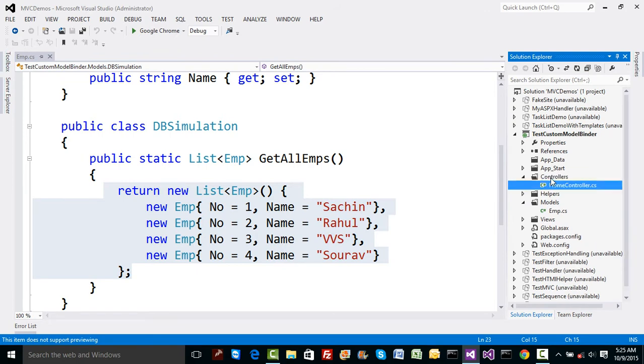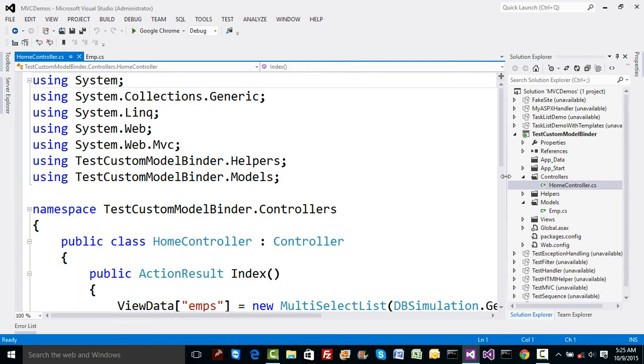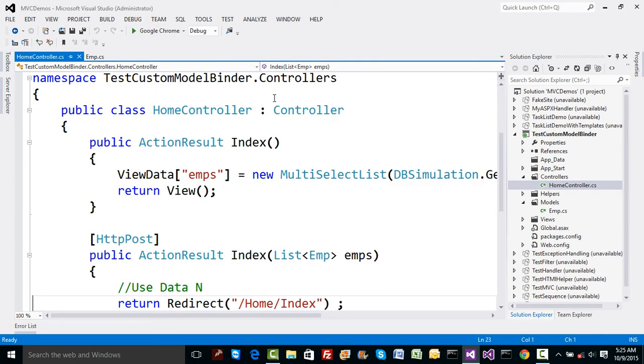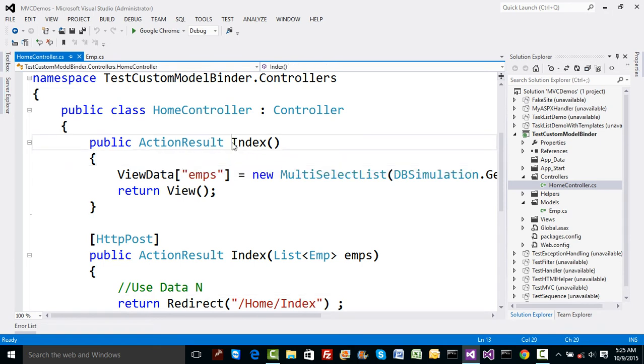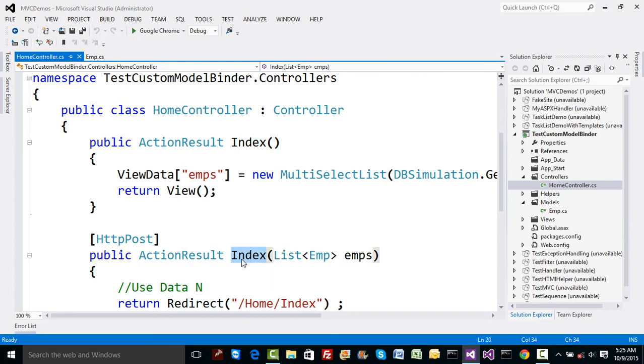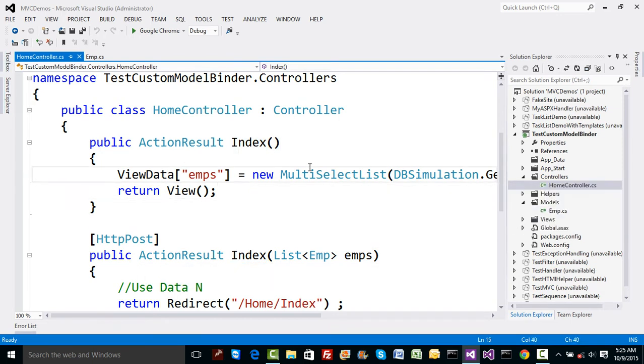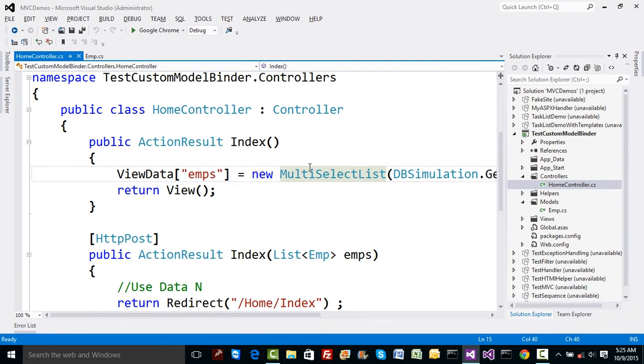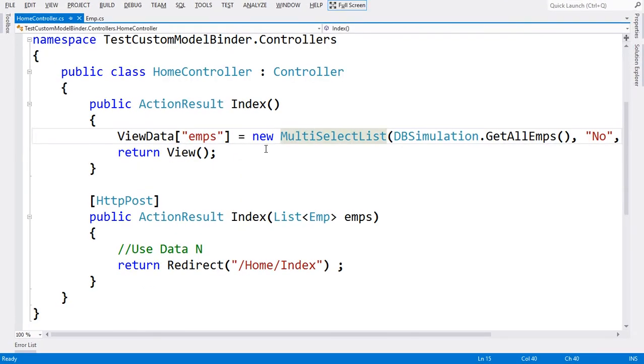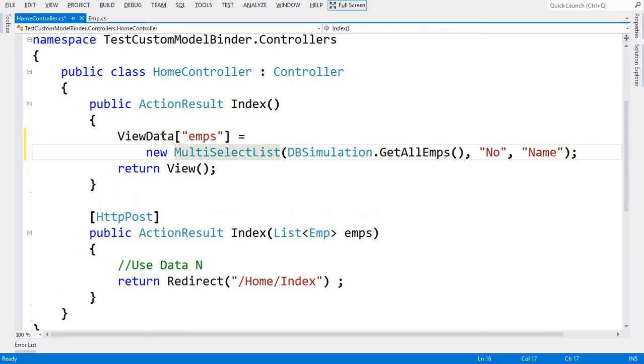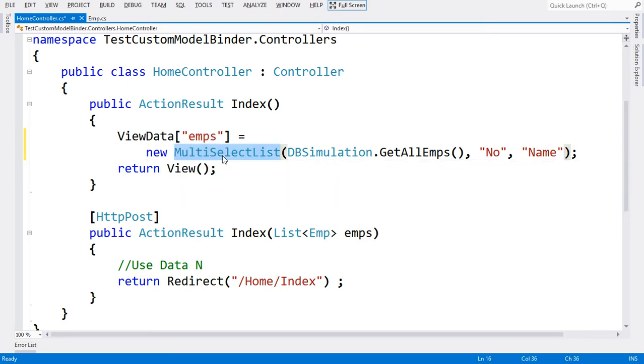If you look at the controller, we have a HomeController. In that HomeController we have two Index methods. The first Index method returns the empty view. The second Index method captures the data. I'm creating a ViewData with the key called emps and assigning it an object of type MultiSelectList.